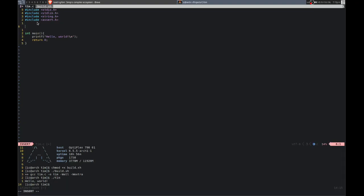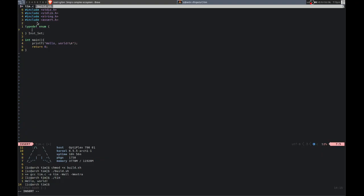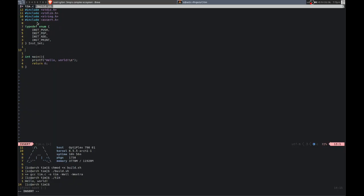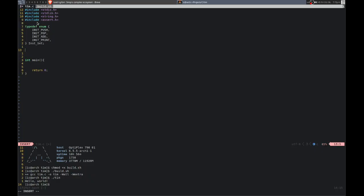We need an instruction set, so let's do that. That'll be an enumerator — instruction set. We can have instructions: push, pop, add — and that's what we'll start with.